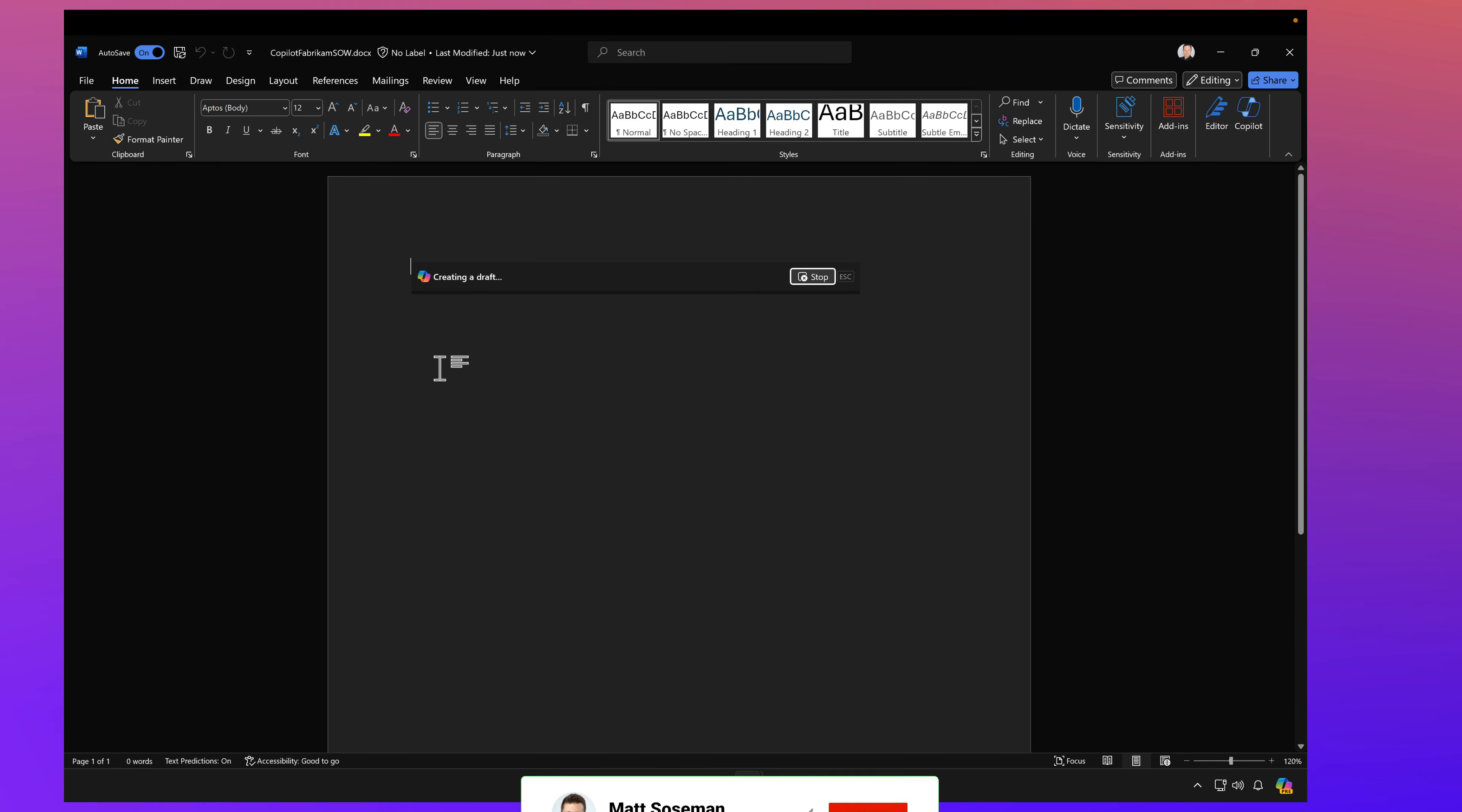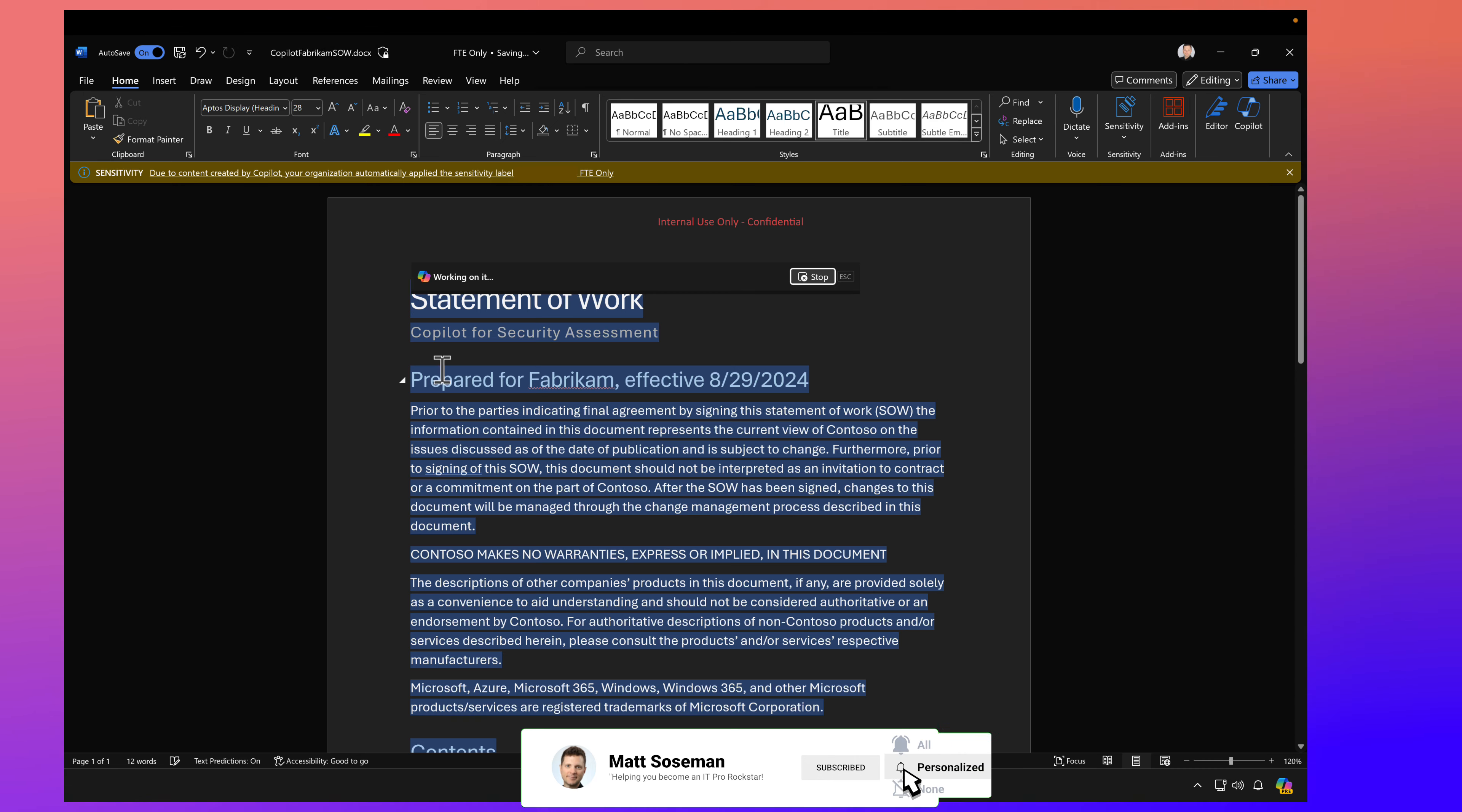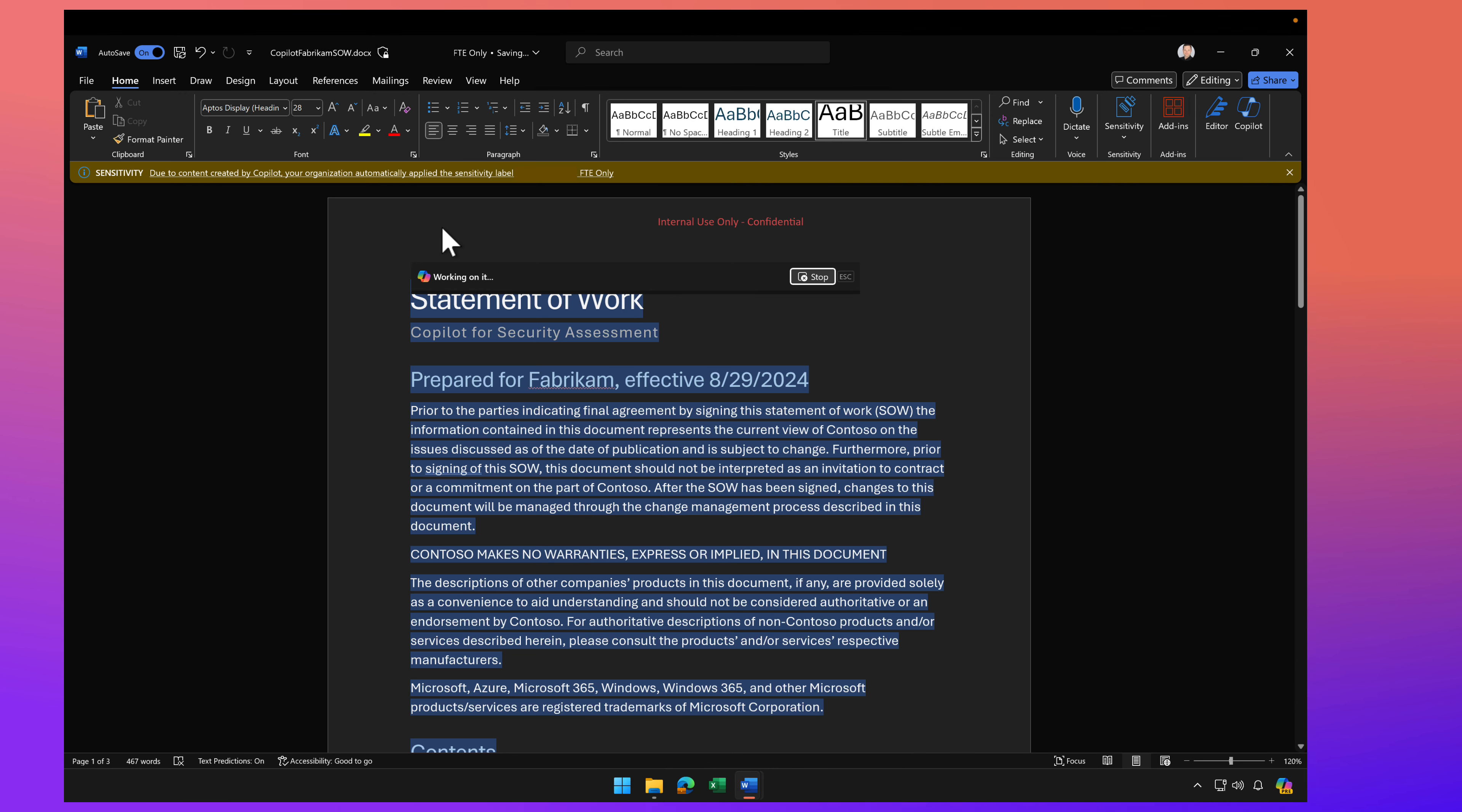Watch what happens. It's going to create a new document using that other statement of work as a template. And check it out. It inherited that sensitivity label from the previous document. So those security settings are being carried over. This is a really important concept.